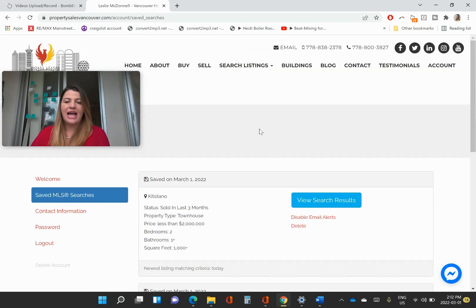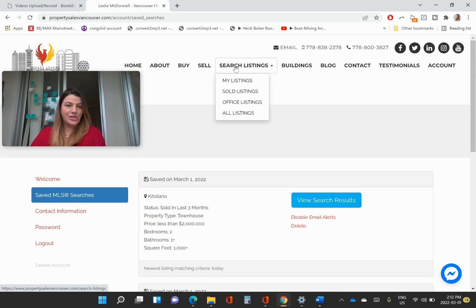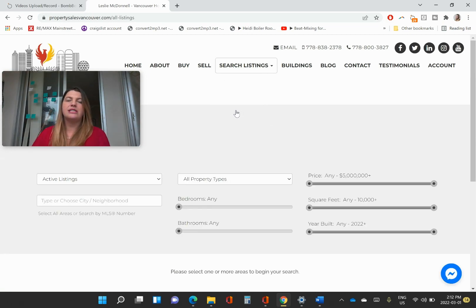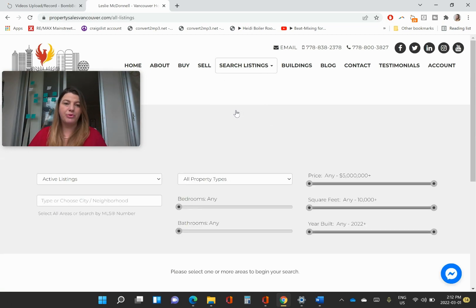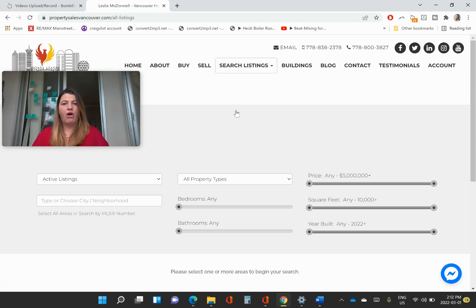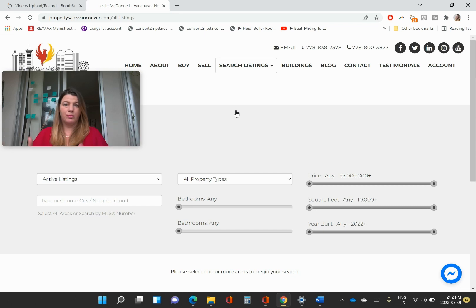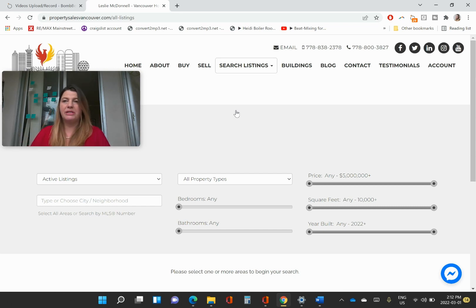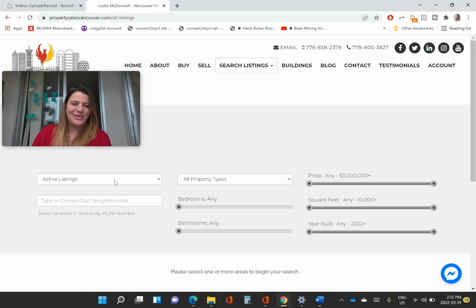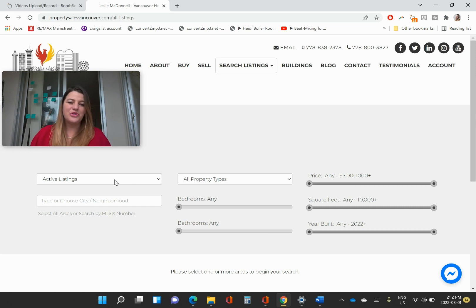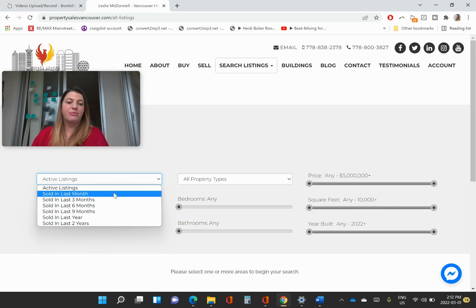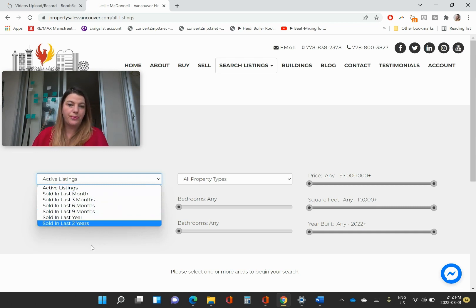And how you make these searches is you just come up here to search listings and come to all listings. So when I say all listings, that's basically the Real Estate Board of Greater Vancouver, the Fraser Valley Real Estate Board, and the Chilliwack Real Estate Board all contribute to the same MLS system, which is where this data is being derived from. So basically Whistler to Chilliwack, and a little bit of the Sunshine Coast. And you can choose if you want to do active listings, and then you can categorize sold listings from as much as one month ago to two years ago.